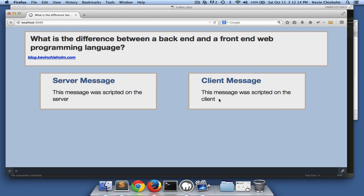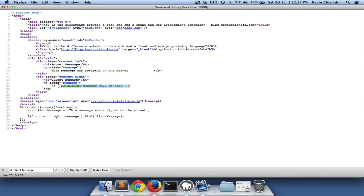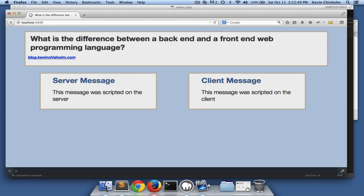When we look at the web page we see 'this message was scripted on the client,' but that's not in the markup. If I look in the page source and search for that header, I see 'client message' but I don't see the actual message 'this message was scripted on the client.' In fact I see a comment that says 'JavaScript message will go here.' The JavaScript code is there, but this is where the message is being created programmatically — it's not actual content delivered from the server.